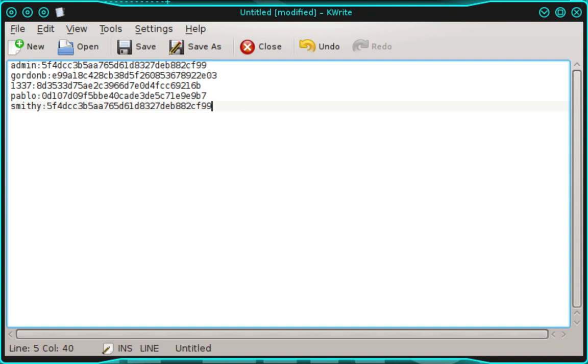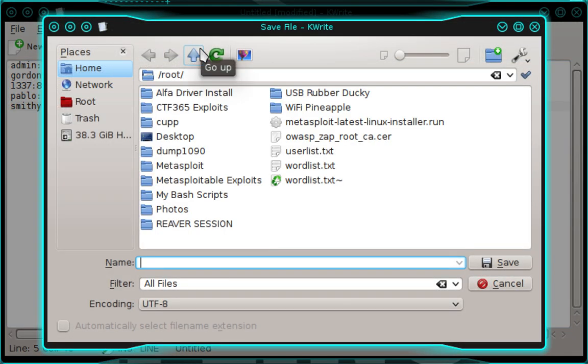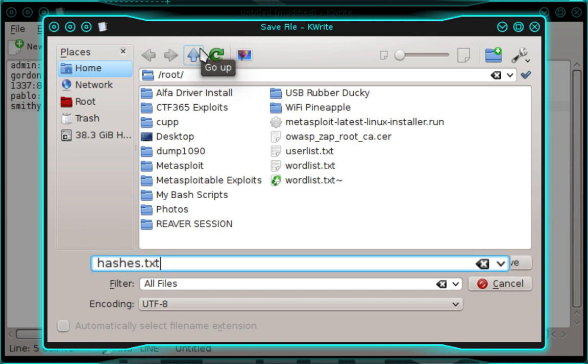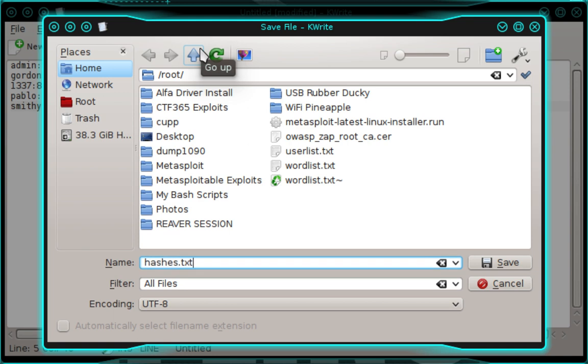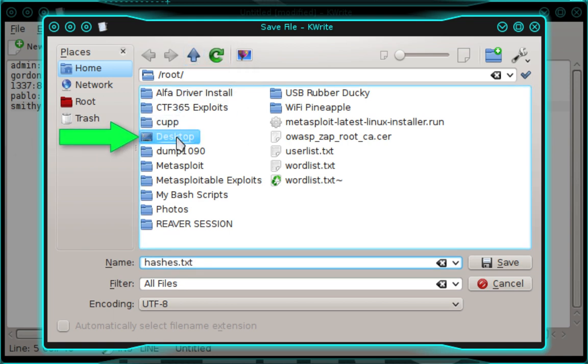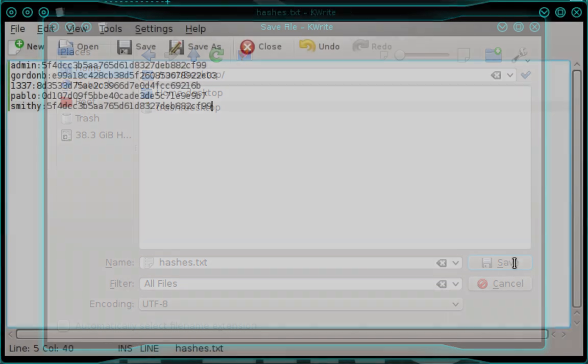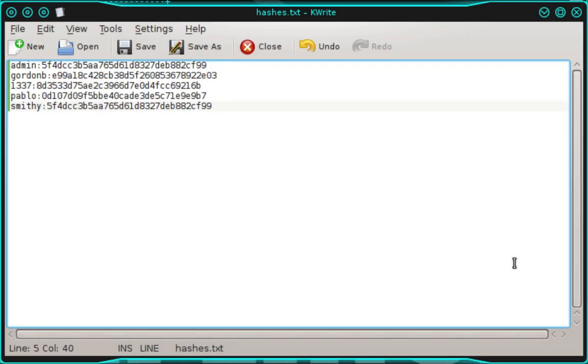Now we need to save the file. So go ahead and select save as. And we'll name the file hashes.txt. And we're going to set the save location as our desktop. And then click save. And we can go ahead and close that text file now.